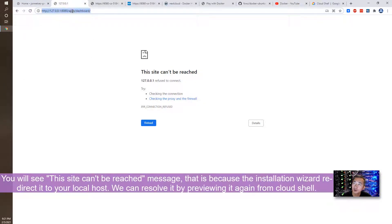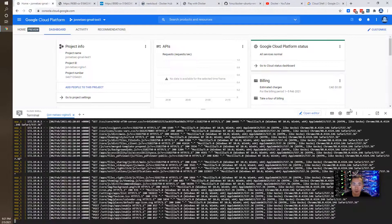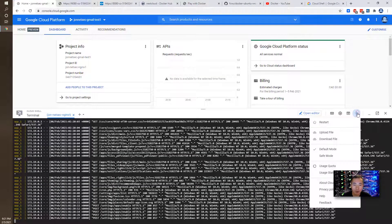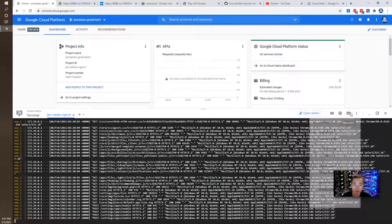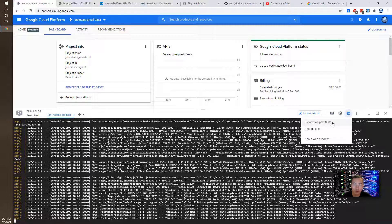So you will see this error message after you finish installing because they are redirecting the URL to 127.0.0.1 but don't worry about it. Just go back to your preview on port 8080 menu and you'll reopen it.